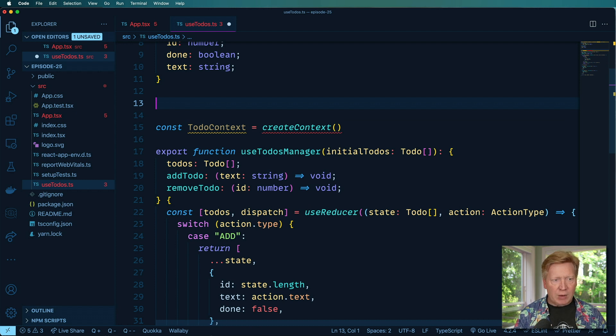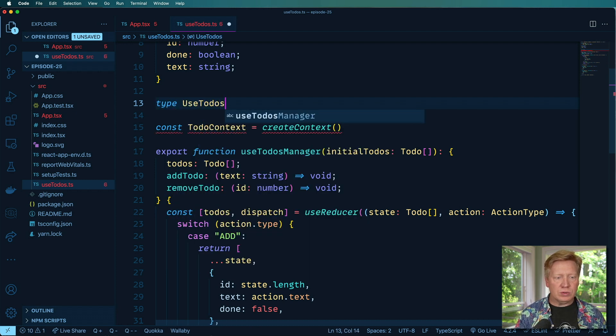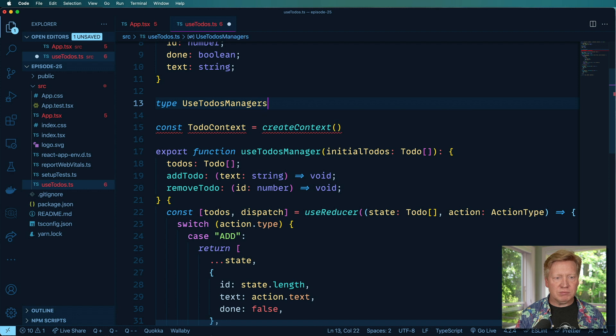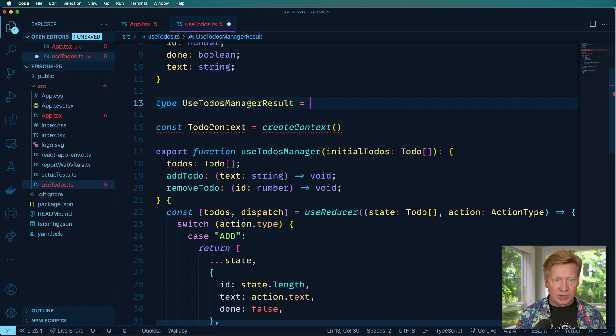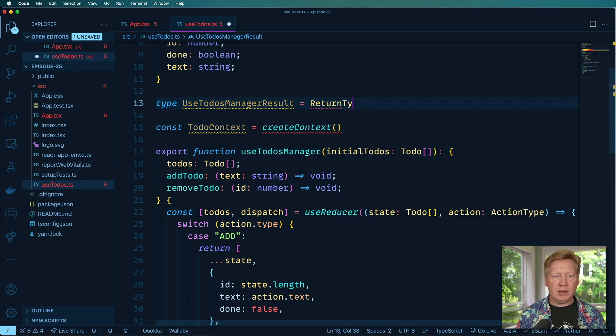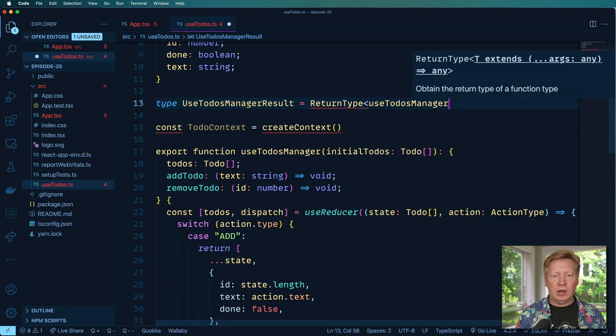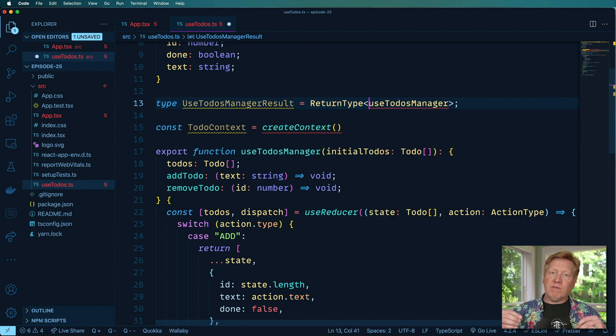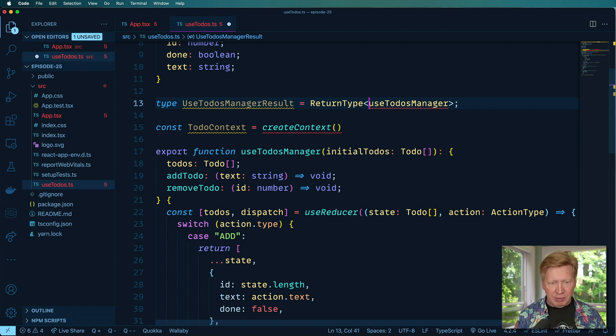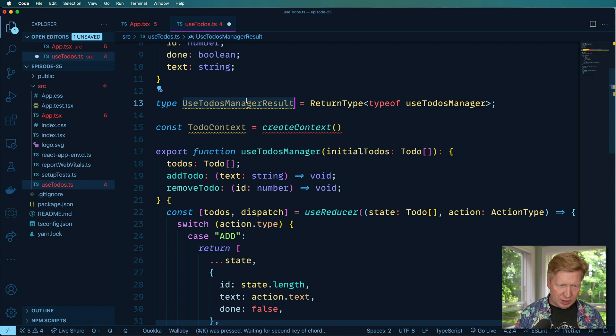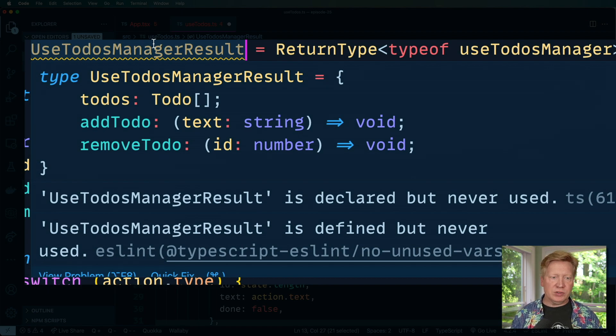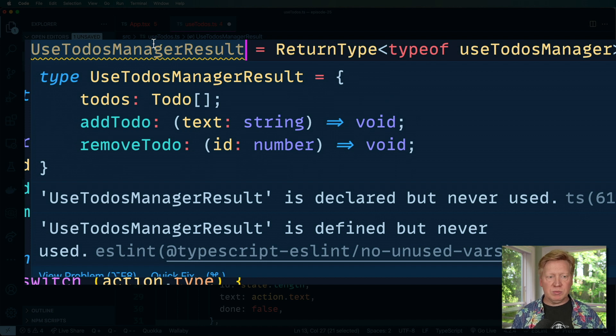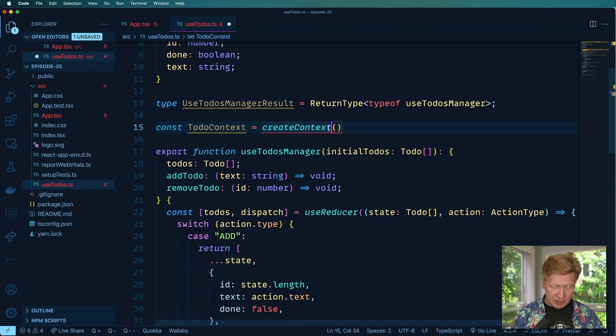So I'm going to call this useTodosManager in this case. And what is the output of that? Well, the output is useTodosManagersTypeResult. That's the output of it. And that's just the return type of useTodosManager, except that useTodosManager is a function, it's not a type. So in order to get the type of that we have to say typeof. And now we can go over here and we can say command K command I, and there you go, there's your typing for the useTodosManager result. And that's what we're going to put into this shared context.